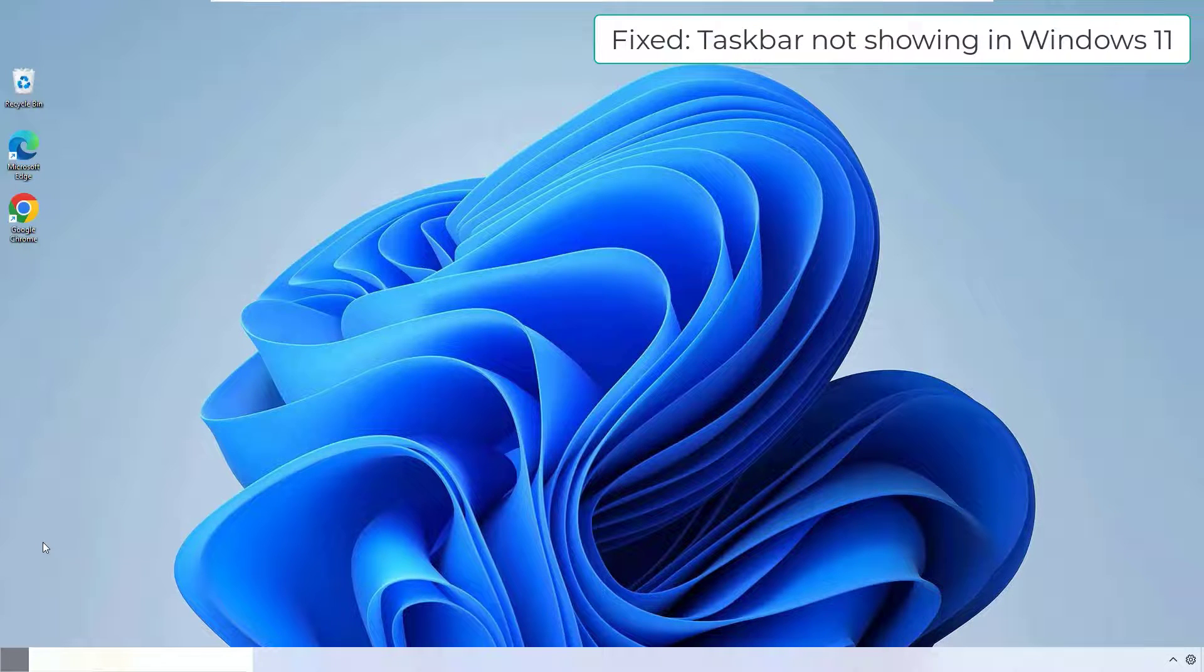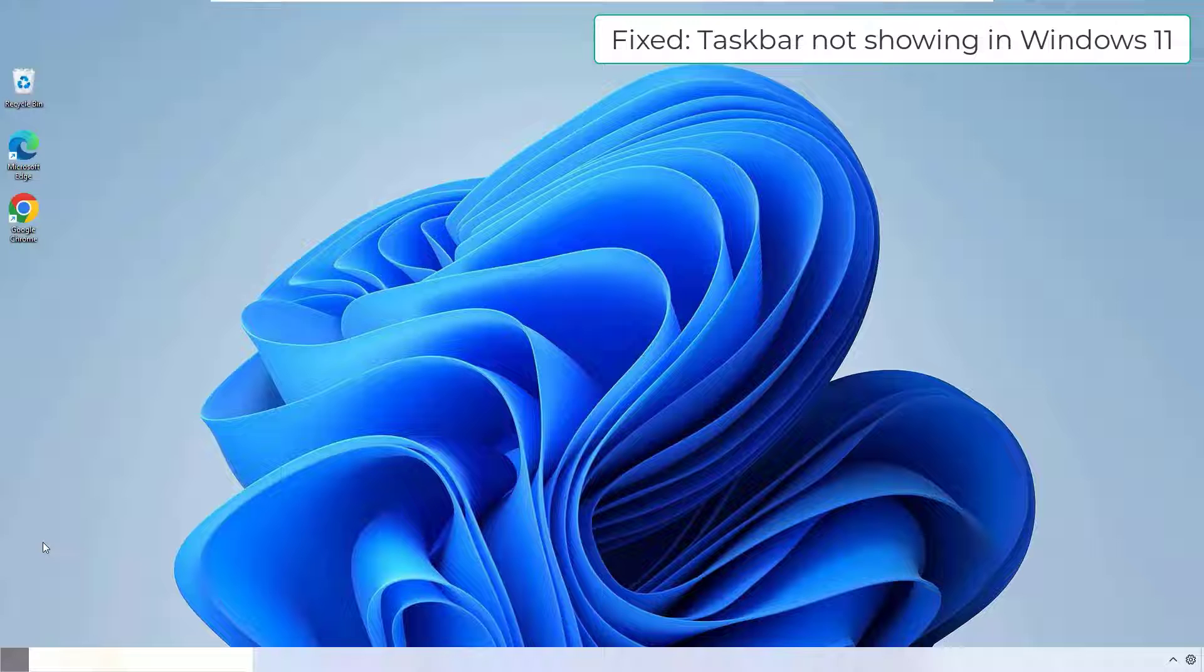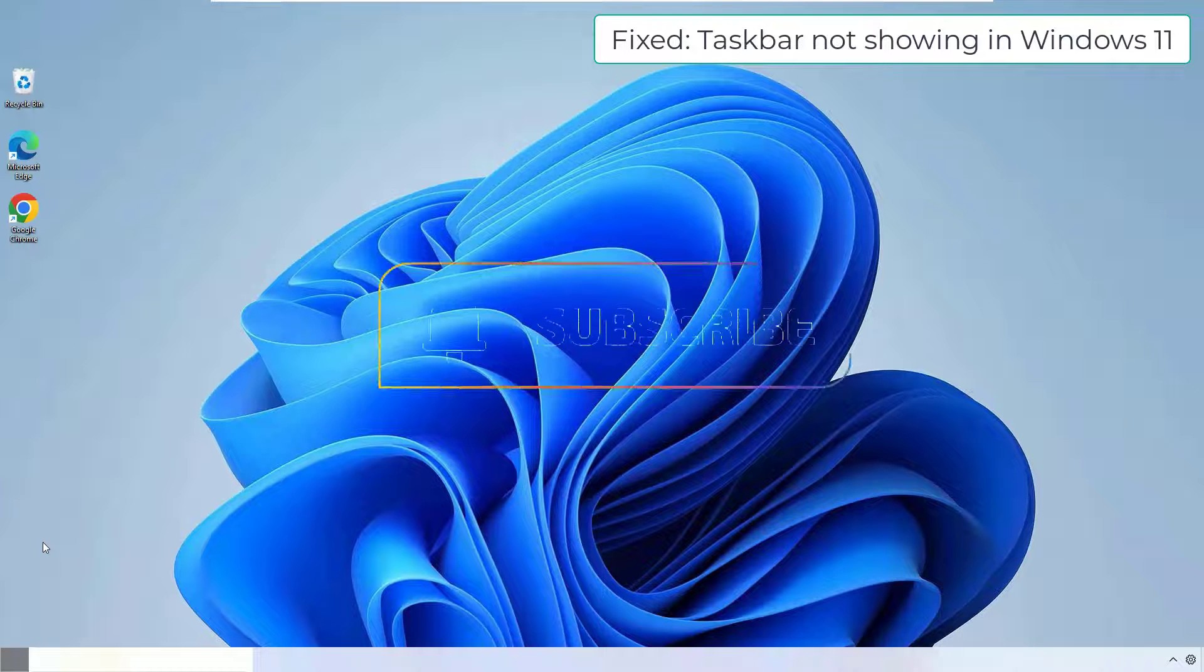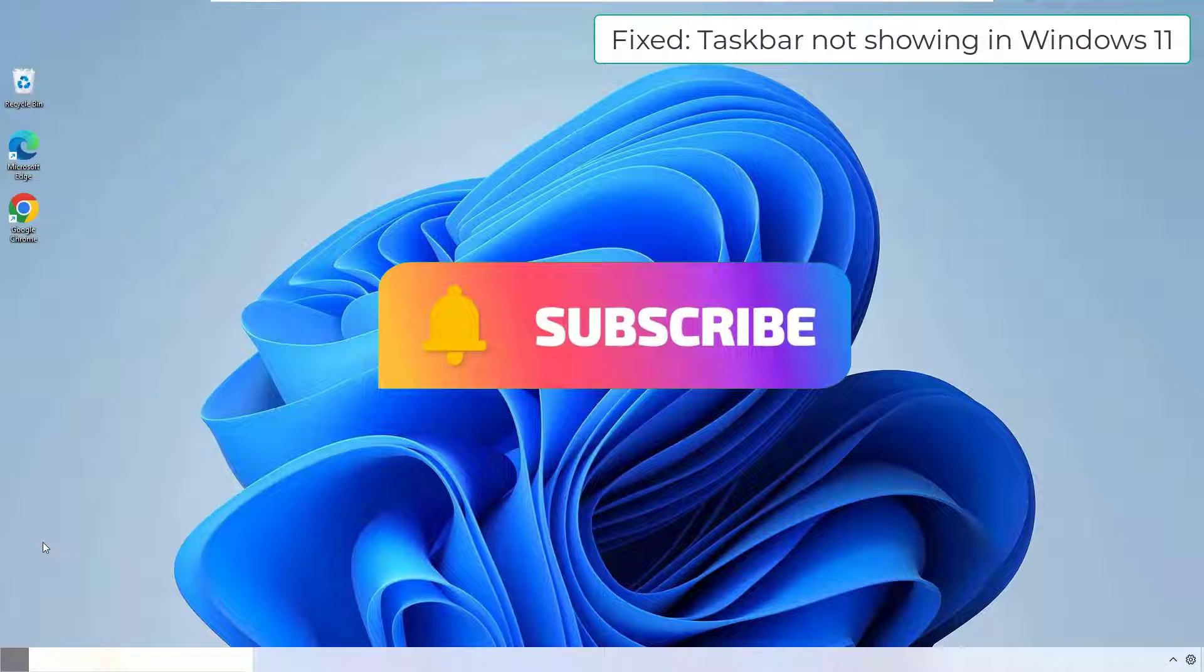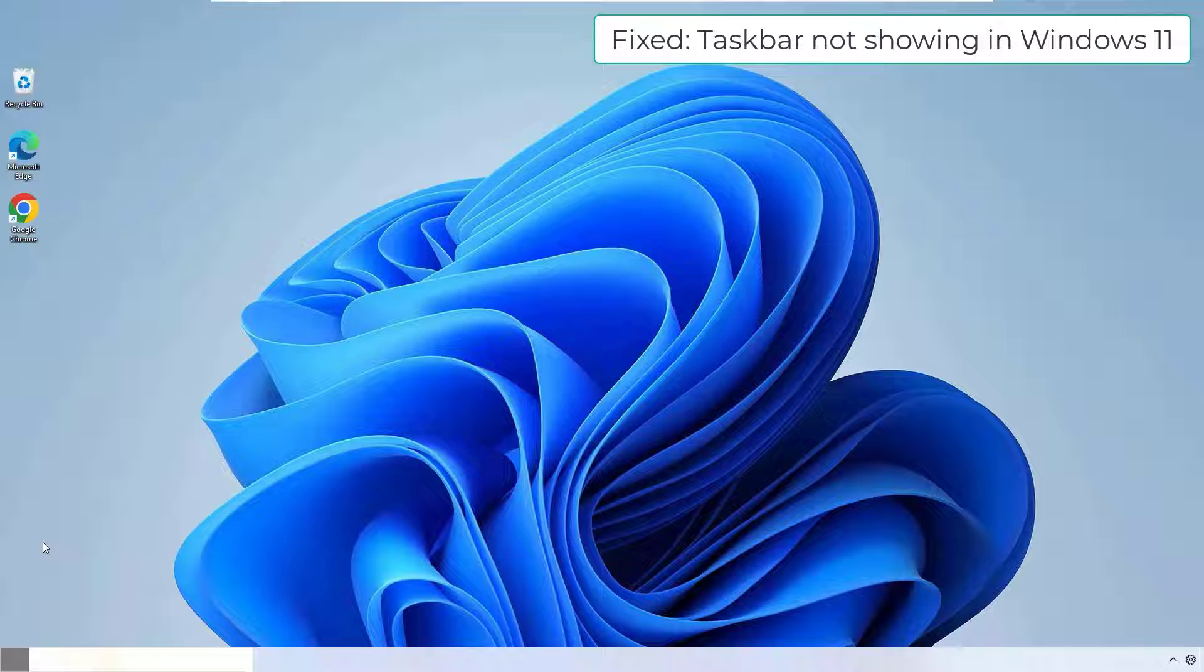Before jumping to the tutorial, I request you to subscribe to our channel and hit the bell icon. We do post every day a technical video for you. Okay friends, let's get started.